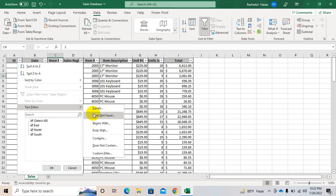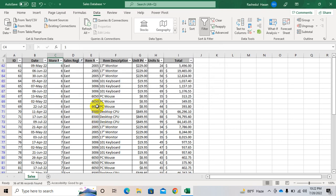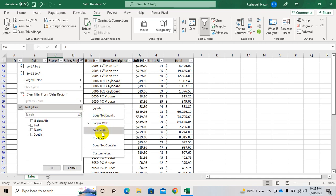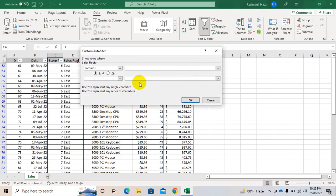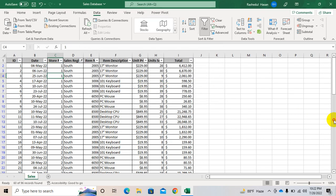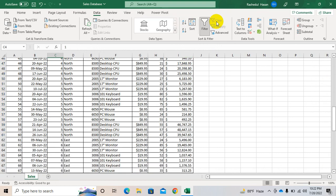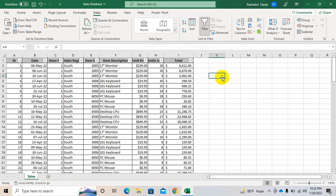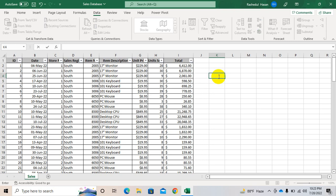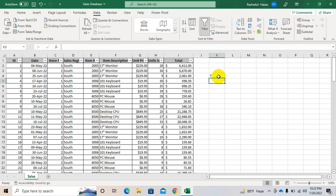Then does not equal to. Then begins with — for example, begins with E. Or you can use ends with. Then contains — for example, contains 'ts'. For text, you can use two signs — one is star, and the other is question mark. Question mark is for a single character, star is for a series of characters. These are actually known as wildcards.